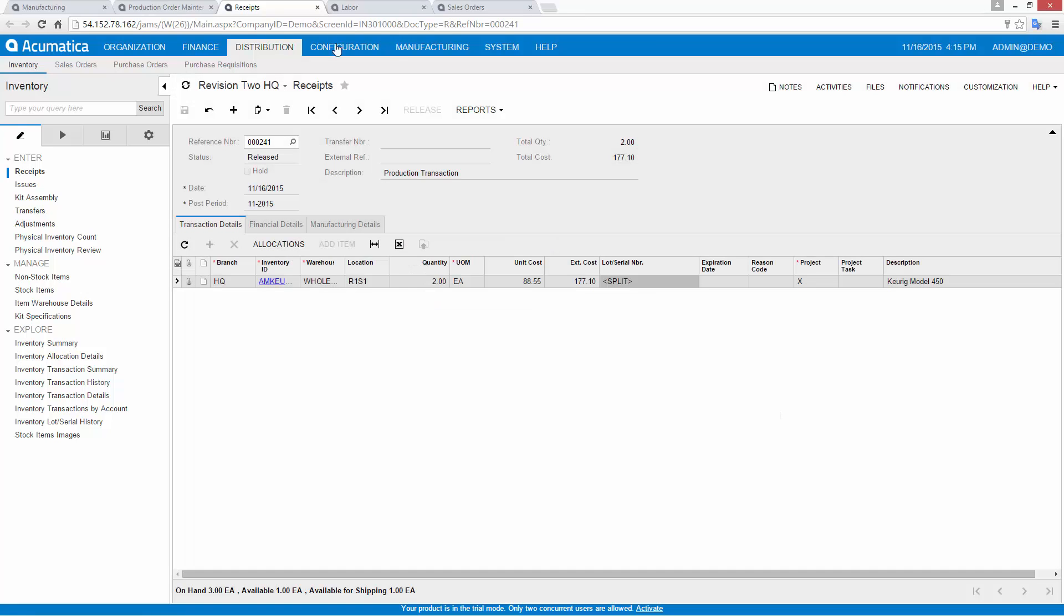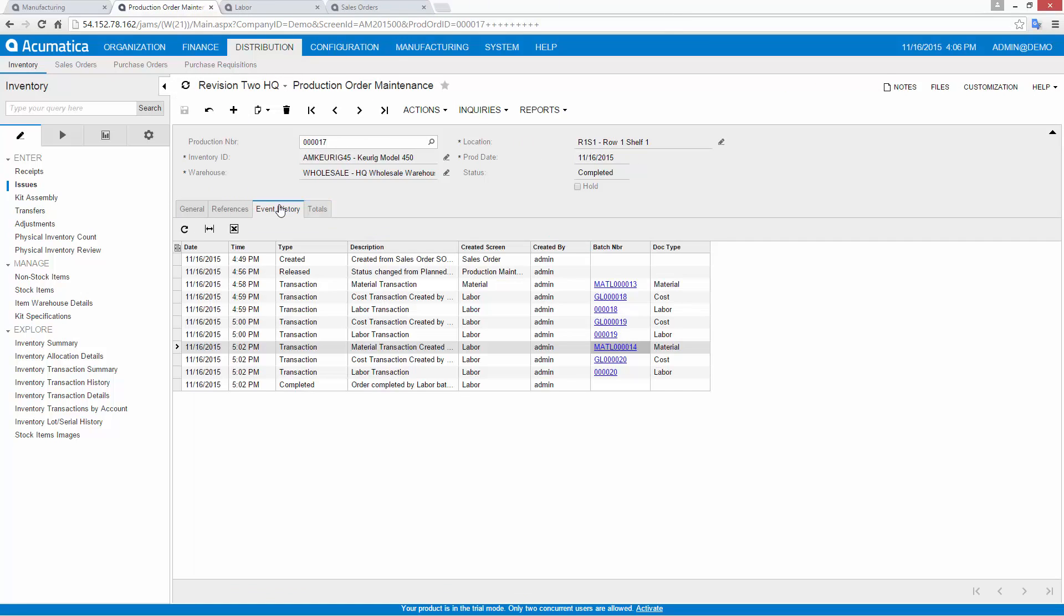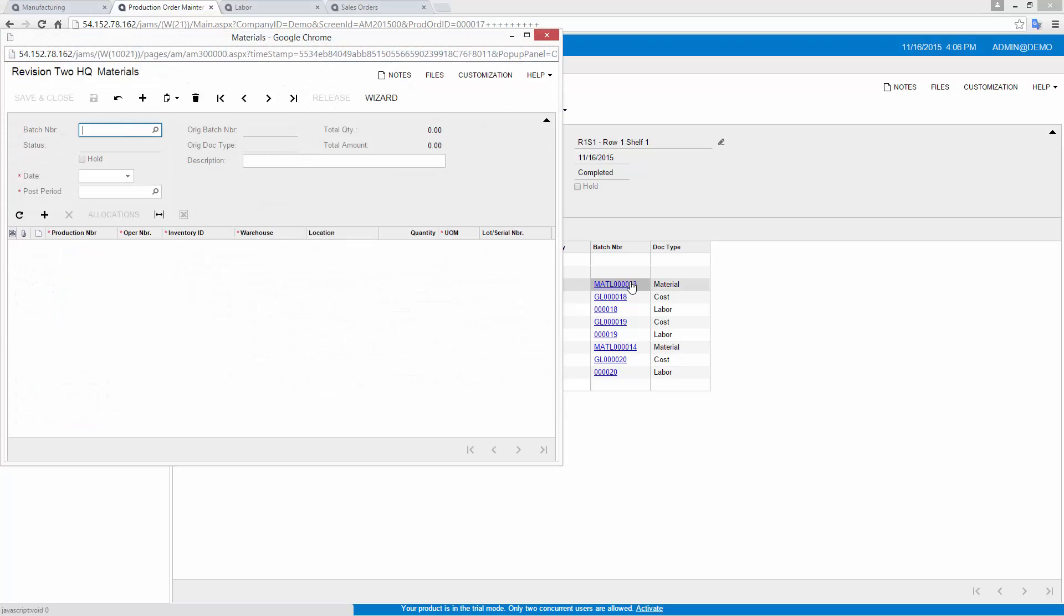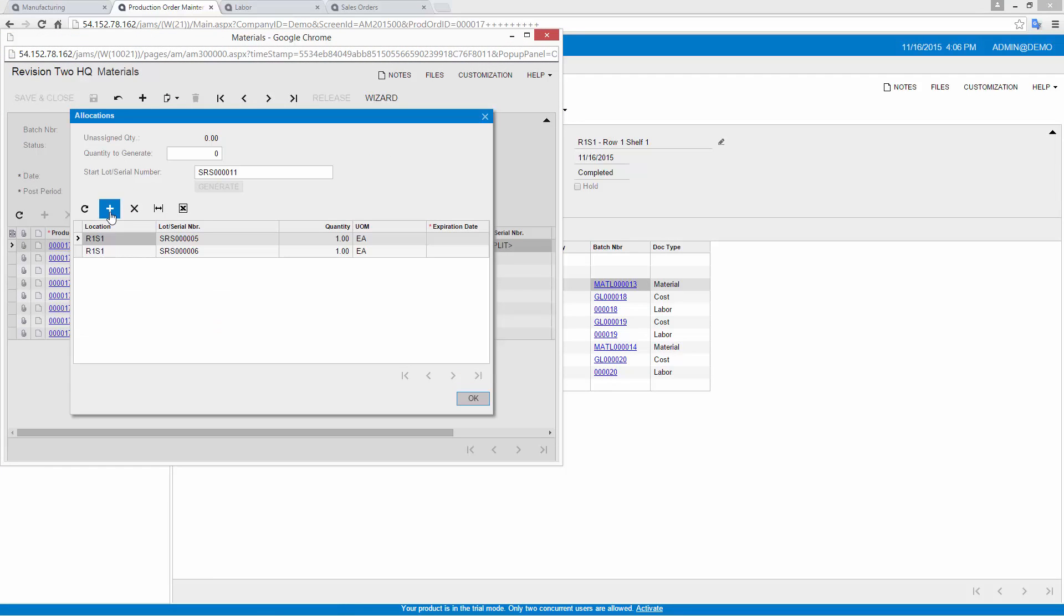In this case, a serial number was automatically assigned based on the default set in the inventory module. There's full traceability for component parts, including a history of all numbers associated with our specific end unit.